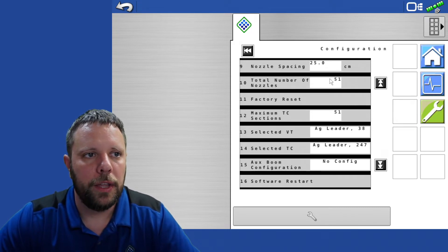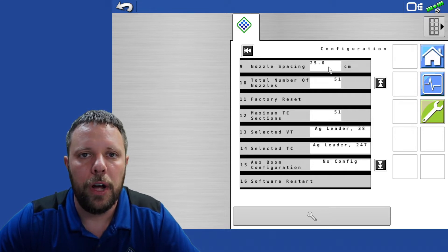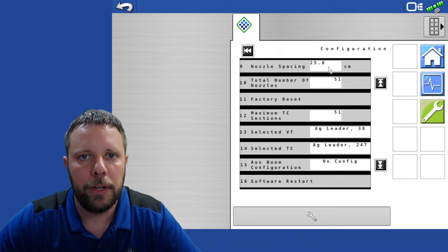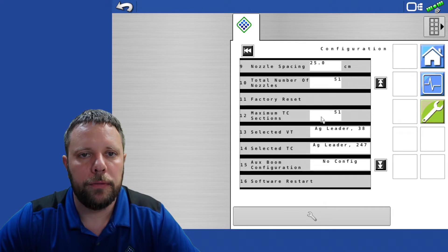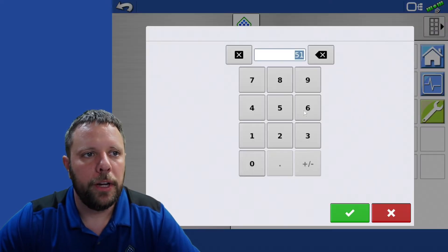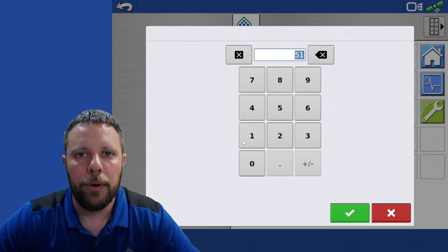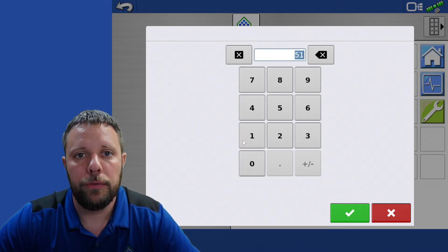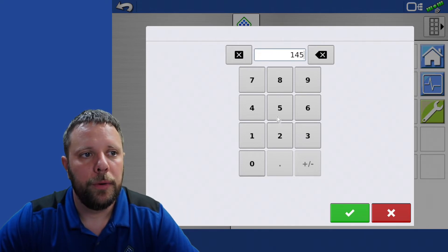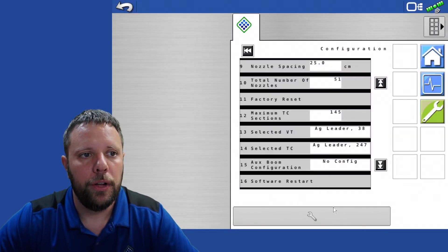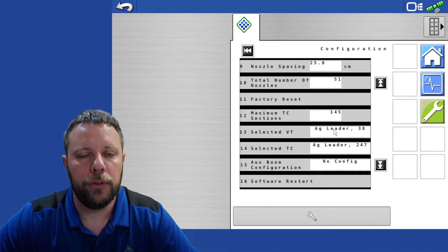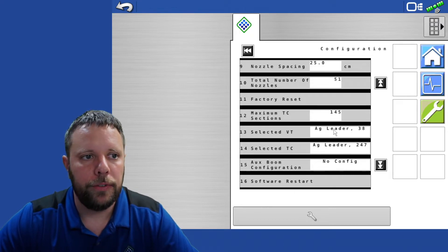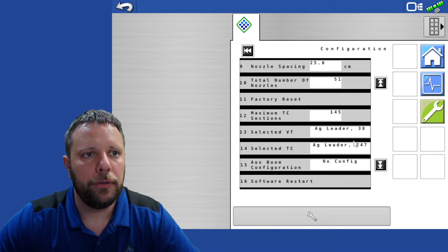The second thing after you get the total number of nozzles right is to get your nozzles facing entered correctly. It should be 25 centimeters. The third step is these maximum task control sections. Make sure that you set those to equal to or higher than the number of nozzles that you have on the machine. So if you've got 143 nozzles on the machine we might just set that to 145 task control sections. Your VT and task control is going to say AGCO instead of AGLEADER. I'm on an AGLEADER system here.